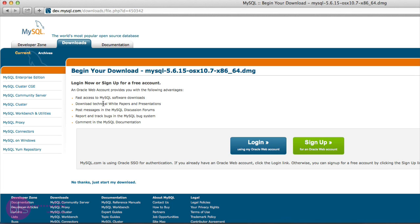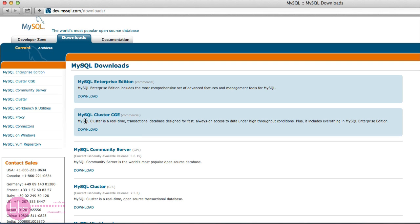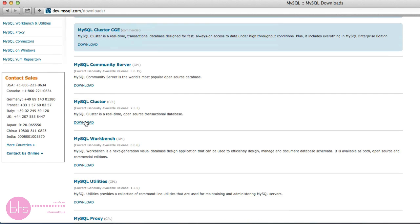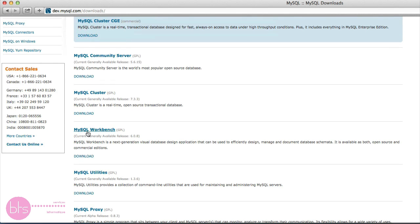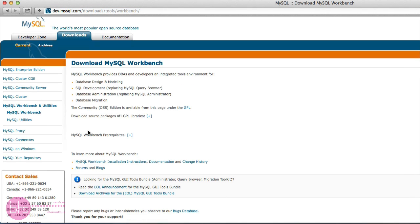We go back to downloads to download the MySQL Workbench. Scroll down and click on MySQL Workbench and download the file just like you did with MySQL Server.